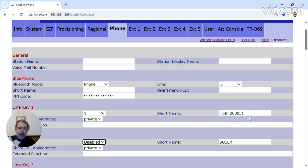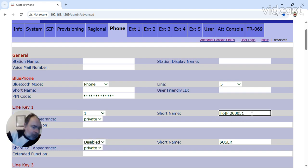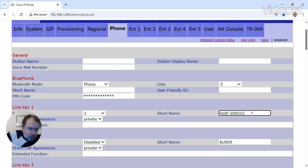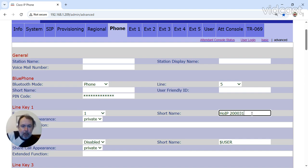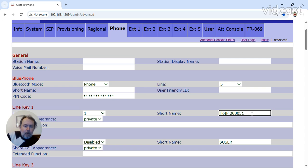I'll disable that for the moment. On the short name here, you can play about with this. You can have HORP on your extension number, or you can have a description, or you can just have your extension number. It doesn't matter. You can play about with it as much as you like.